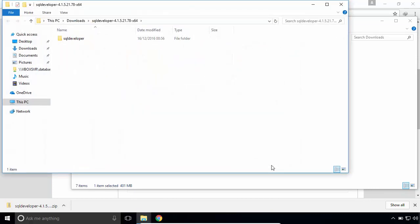SQL Developer is a portable developer tool. That means no installation required. Just run it from the extracted folder.